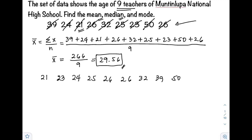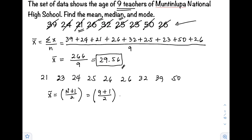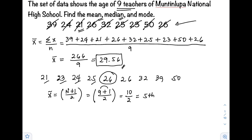Next, we use the median location formula. With n = 9, that is (9 + 1) / 2. Adding the numerator: 9 + 1 = 10, divided by 2, equals 5. That means our median is the 5th value in our distribution. Counting: 1, 2, 3, 4, 5 — therefore, the median is equal to 26.